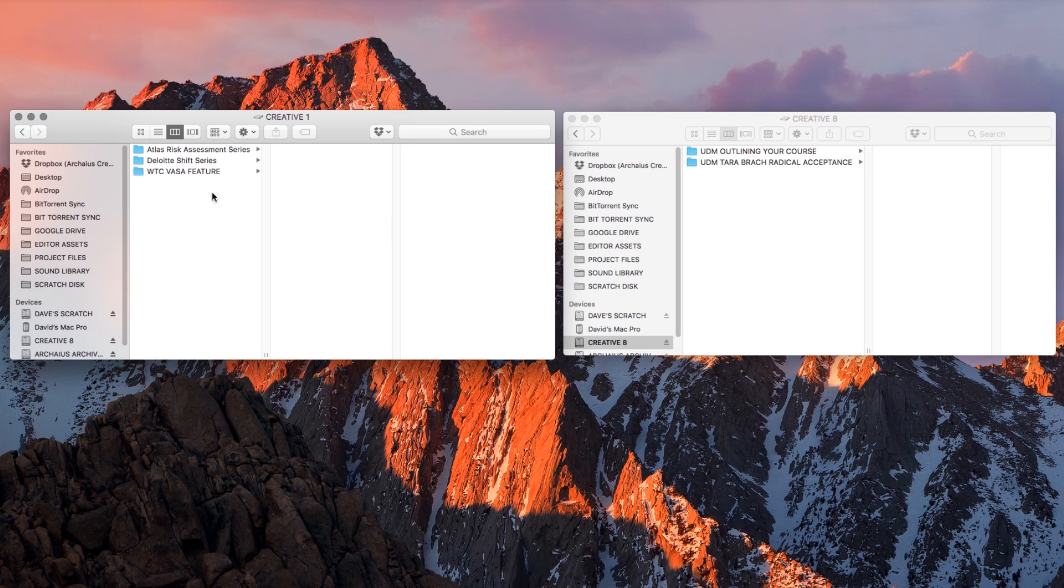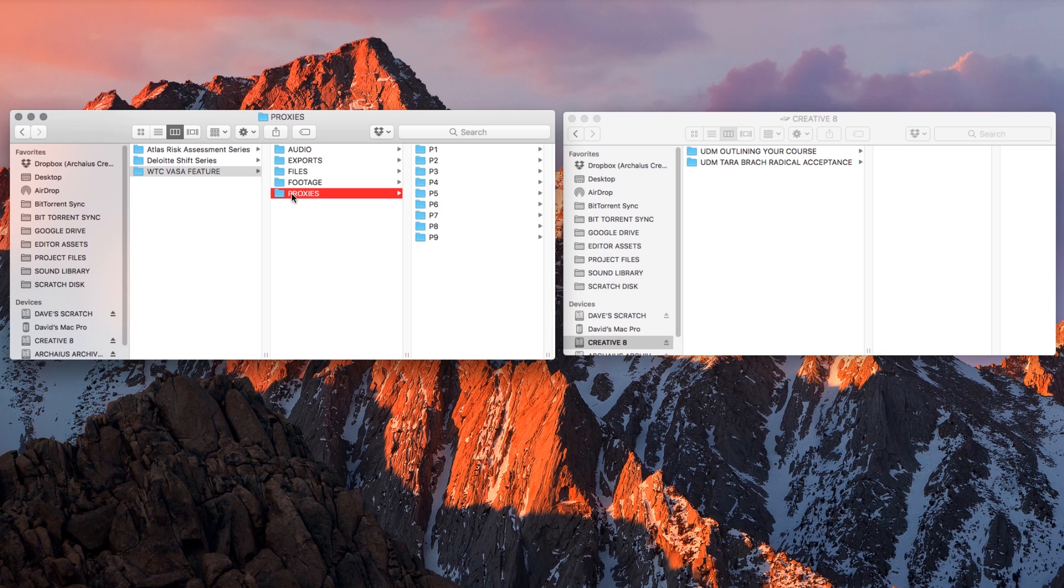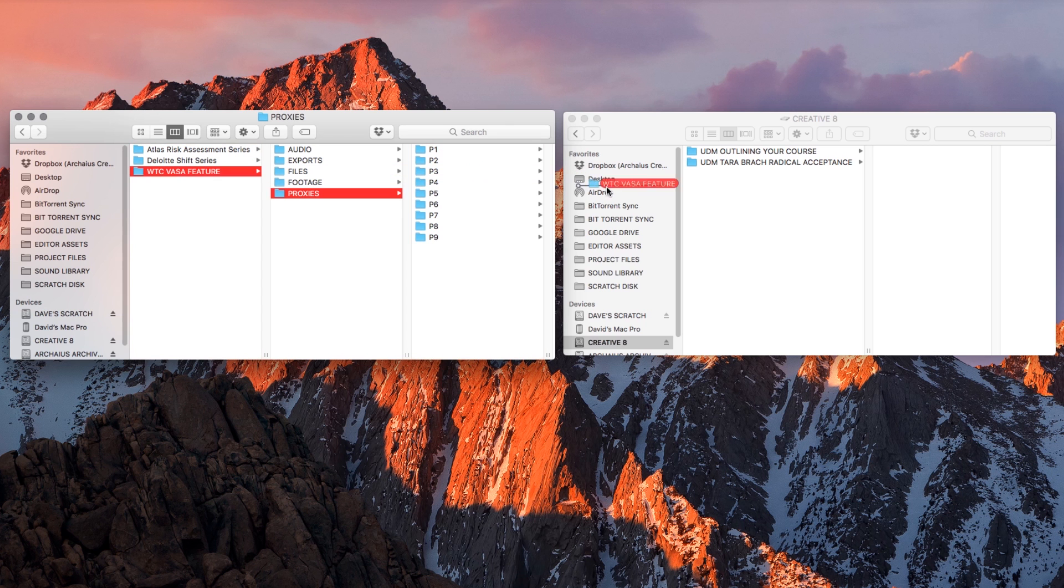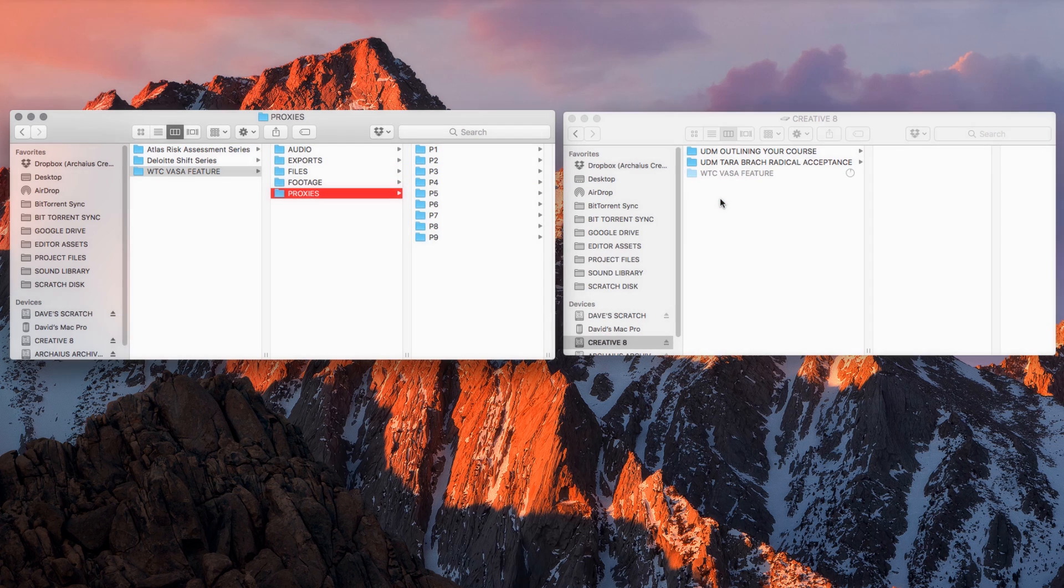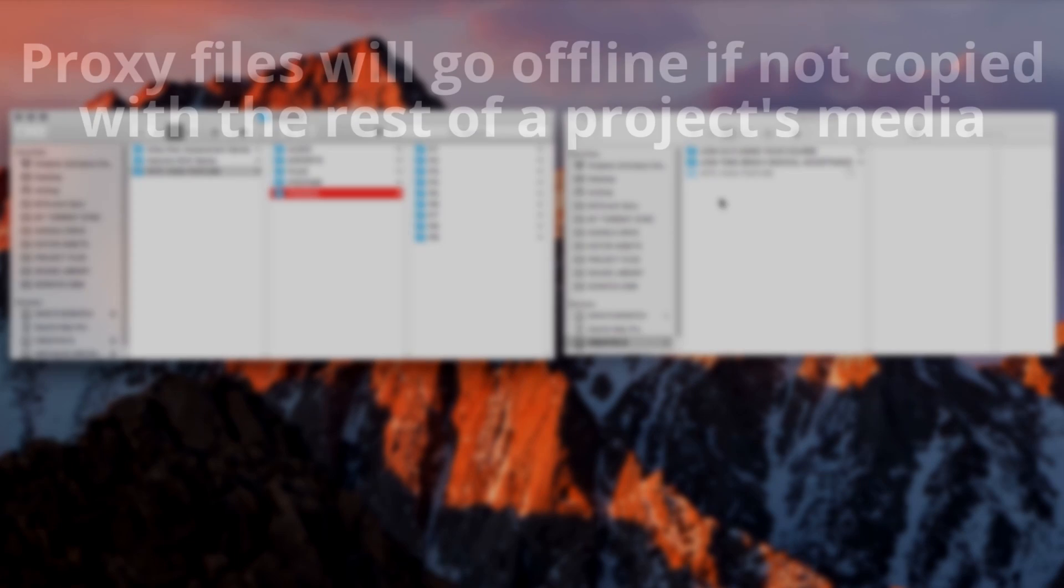Keep in mind that if you need to make a duplicate of the project's media for any reason, it's best to copy over the proxy files as well. They can add a pretty significant amount to the project's overall size, but if they're not copied over,